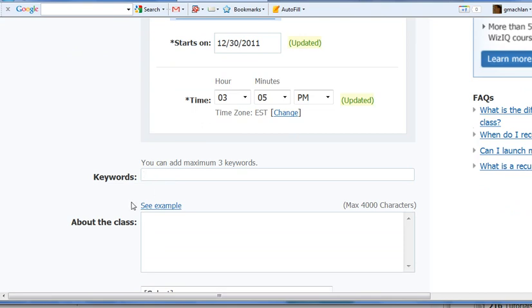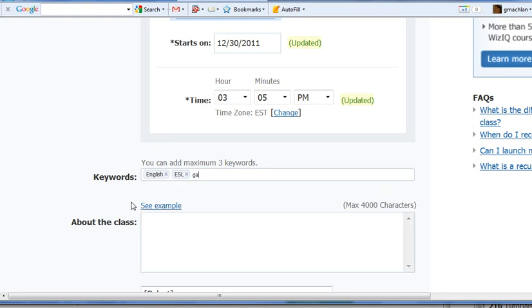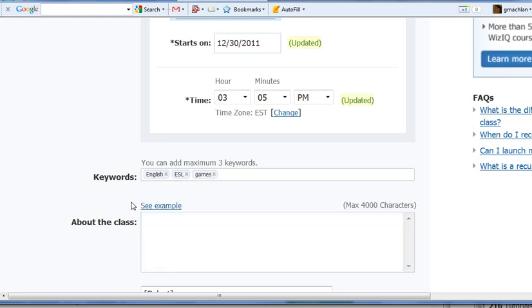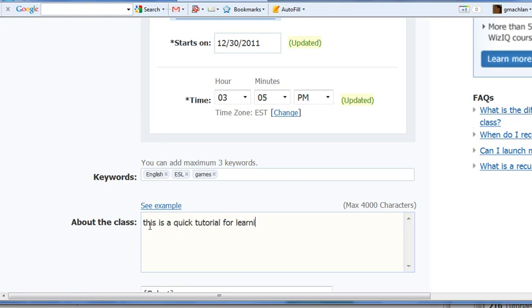We can put in three keywords. Let's say this is English, ESL, and let's put in games. Now we can put in a simple description, this is a quick tutorial for learning to use WizIQ.